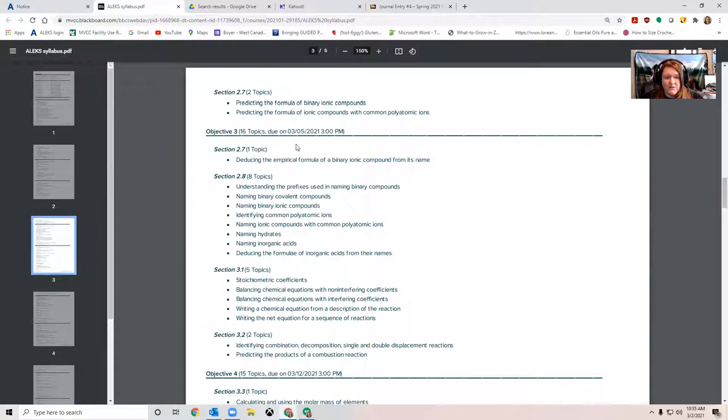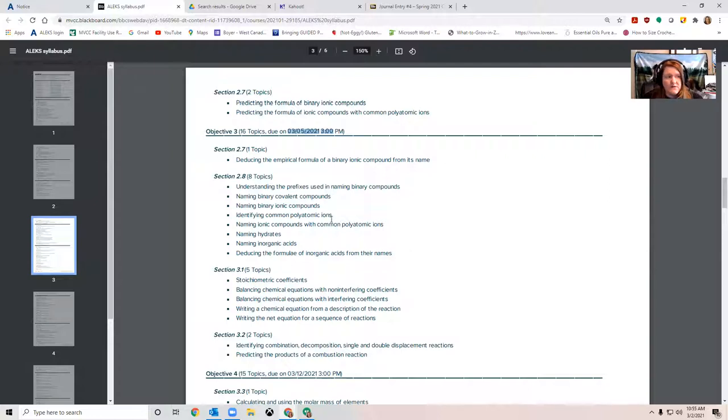Our due date, as always, is Friday at 3 p.m., so make sure you're using office hours and you're spreading out your learning. This is a lot of topics, and they're going to take you some time to learn, so don't wait until Thursday or Friday before you take a look at this. So that's what's going on for Alex.